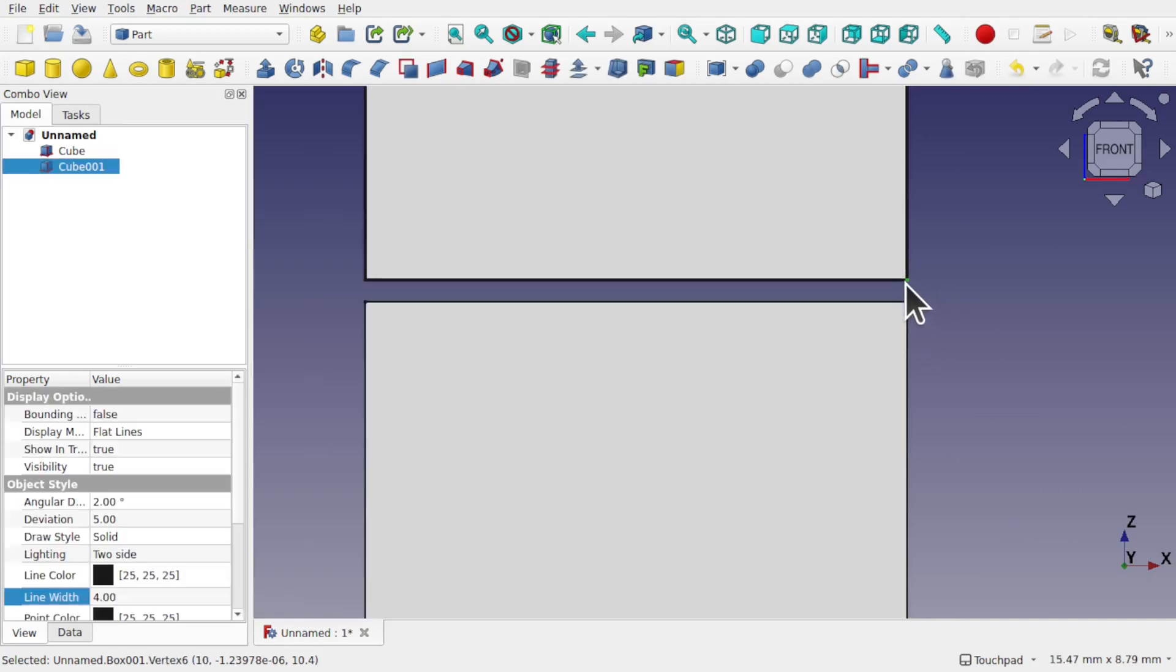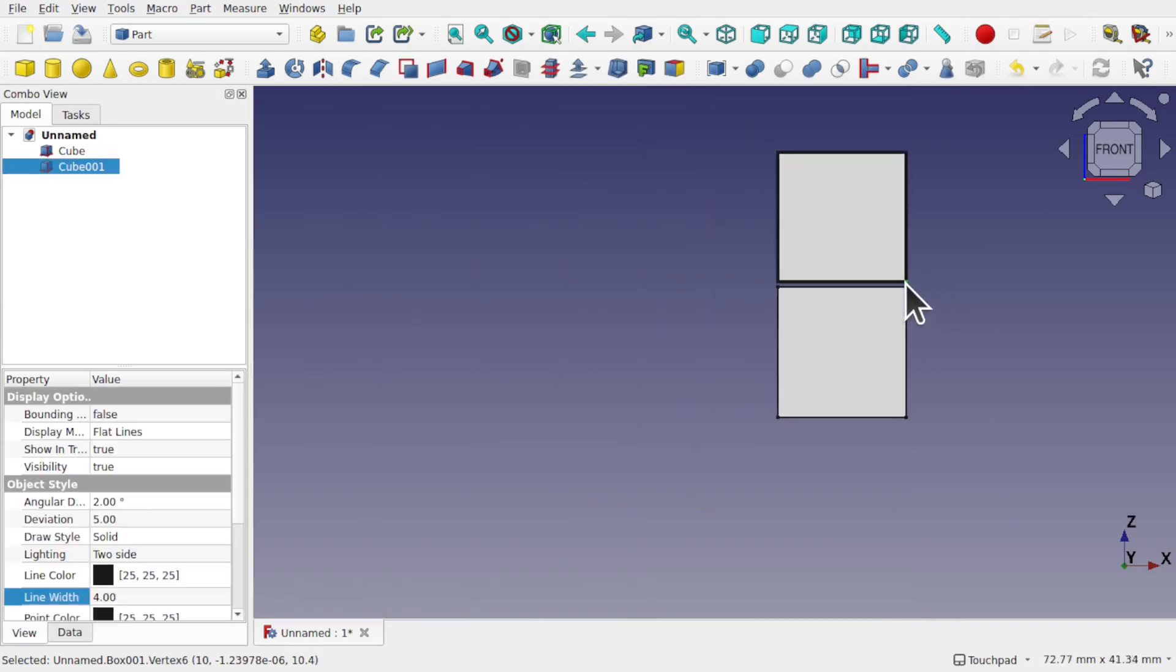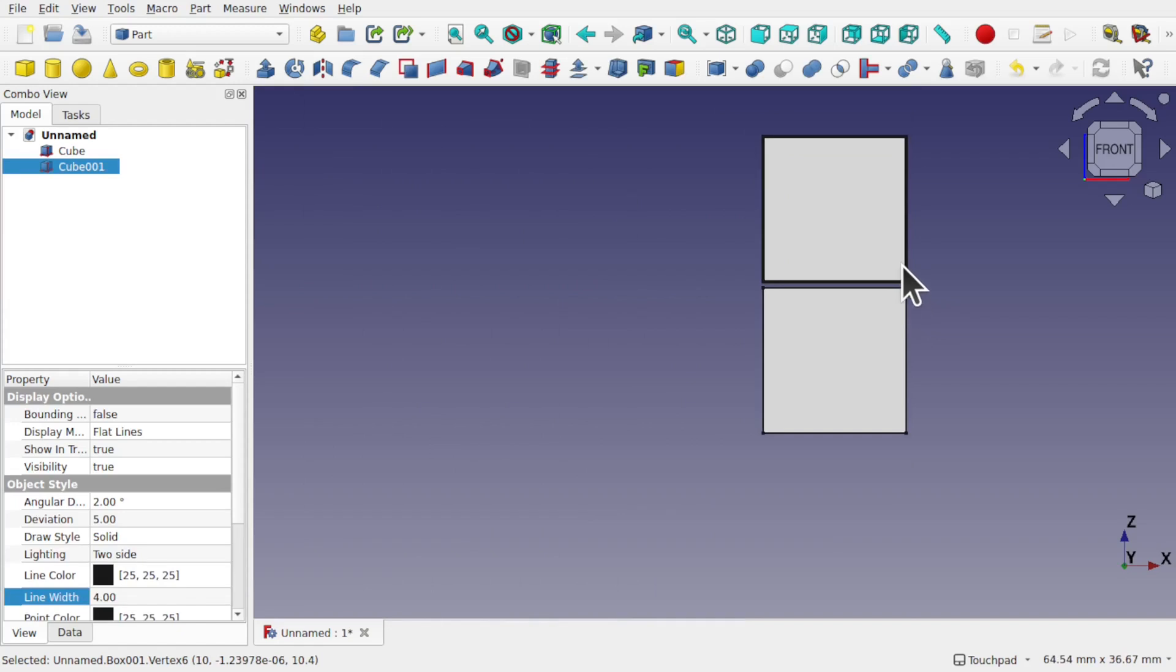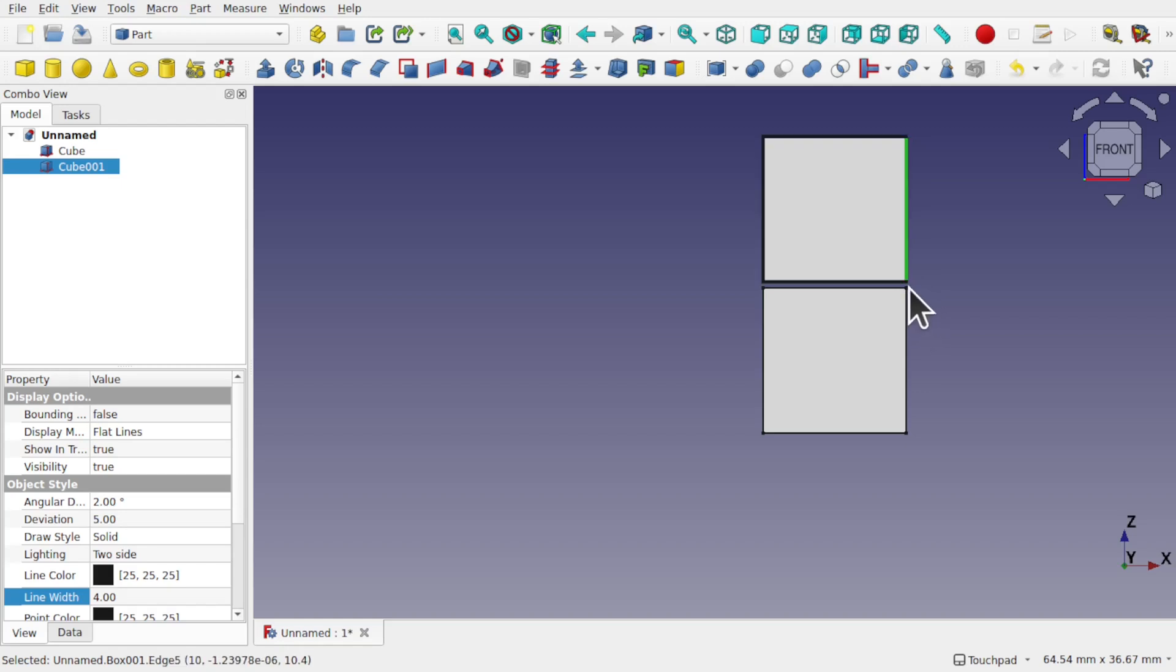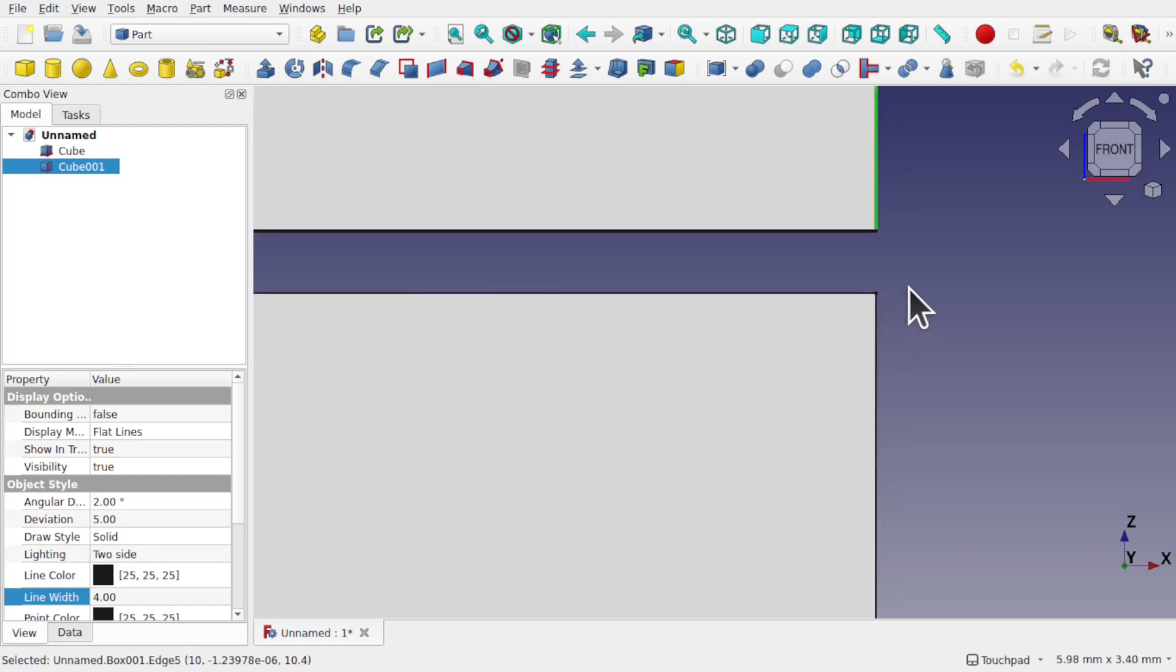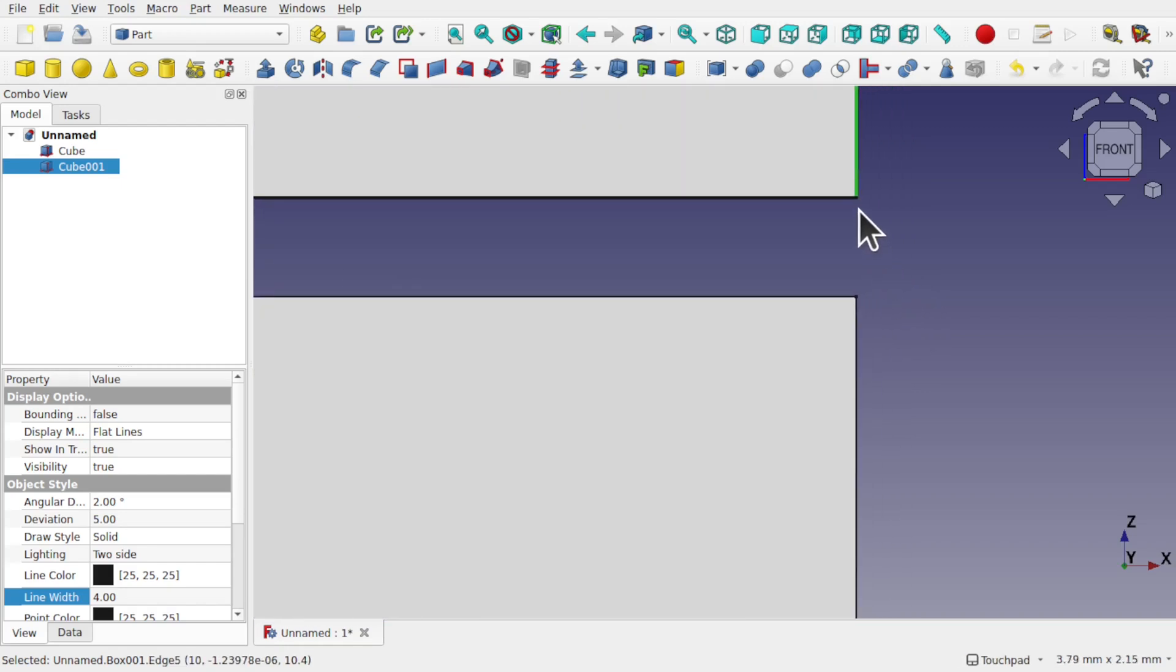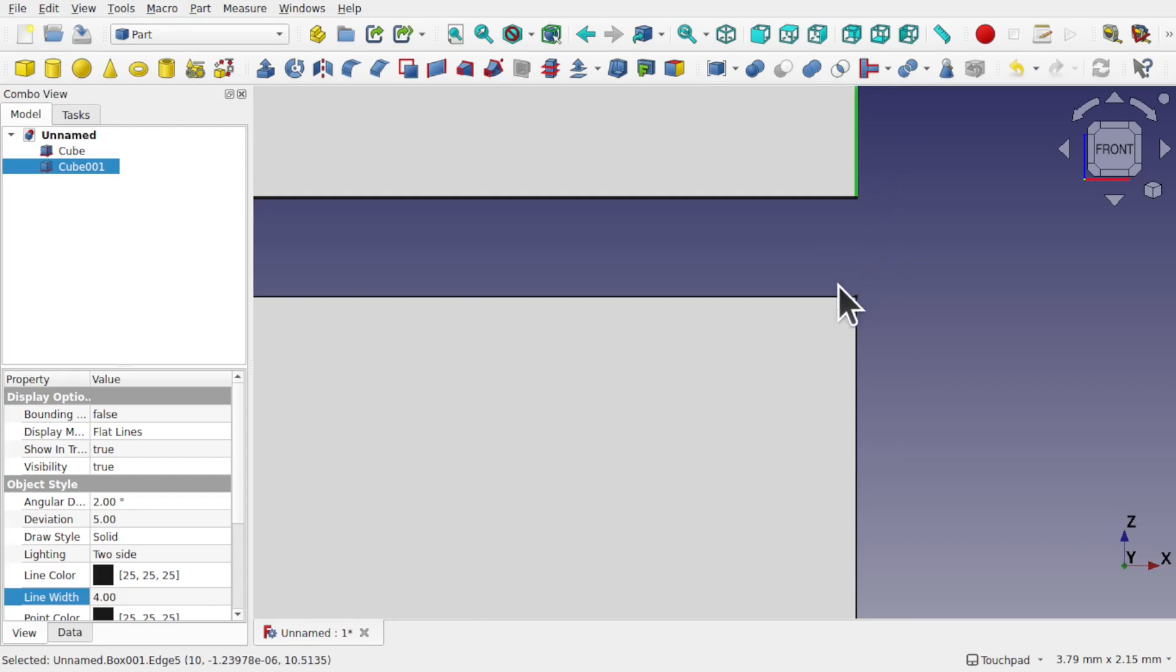If we zoom out, obviously our pick radius envelopes more edges and we've got more of a chance of not selecting the one we want. Just zoom in and we can select quite easily.